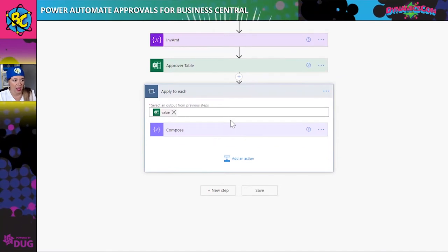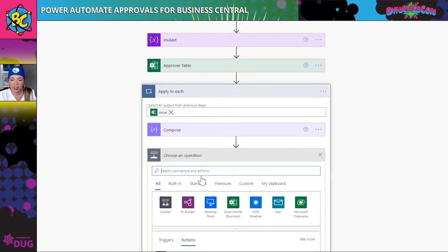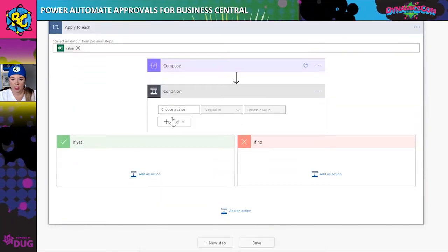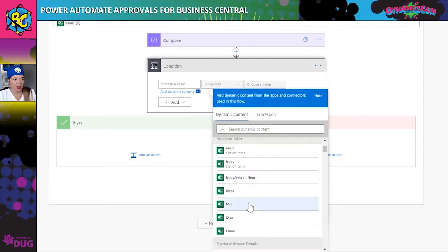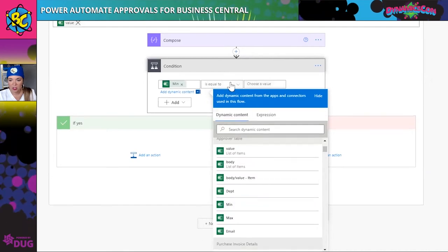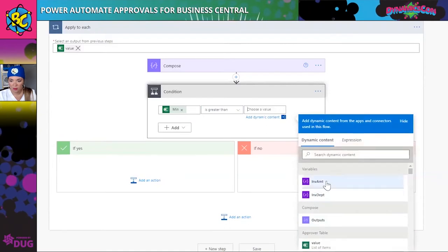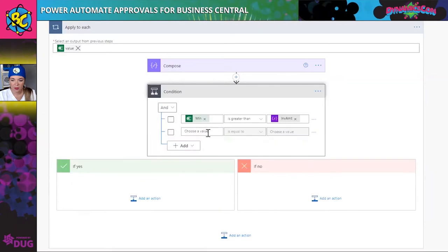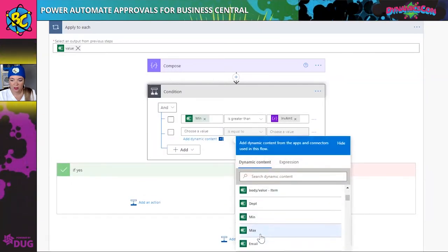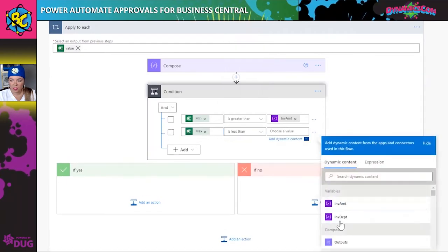After this area, we're going to add a condition. In the condition we're going to use some of these variables. I need the minimum amount to be greater than the invoice amount, and I also want to add a row where the max value is less than the invoice amount.